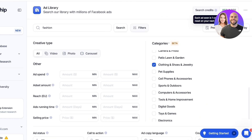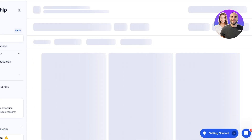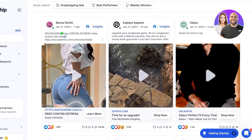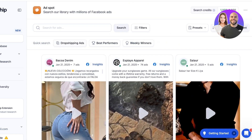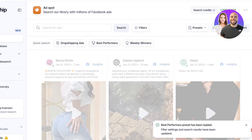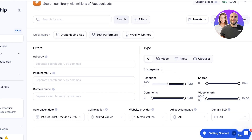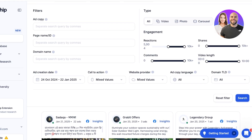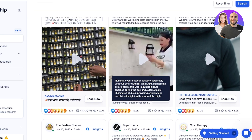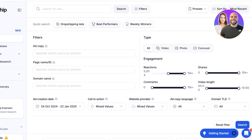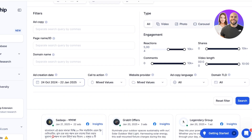After the ad library, we have Ad Spot. Ad Spot lets you look at individual ads on Facebook to get insights. In the quick search you have dropshipping ads, best performers, and weekly winners. I want to look at best performers and we can click on filters — I want high engagement, high shares, video length, and comments. You can see some of the top performers getting the most reactions.